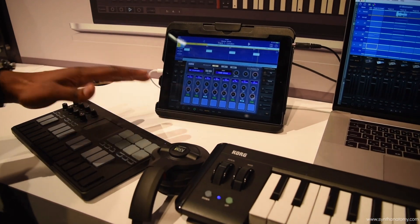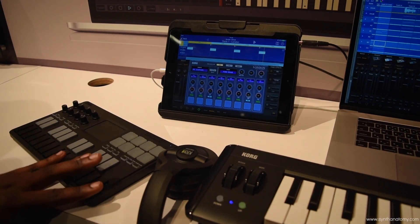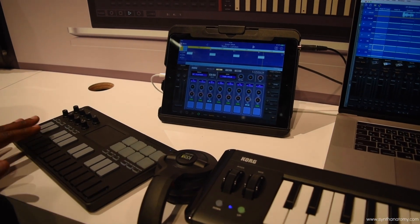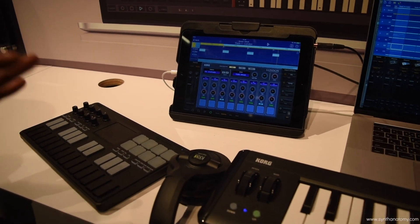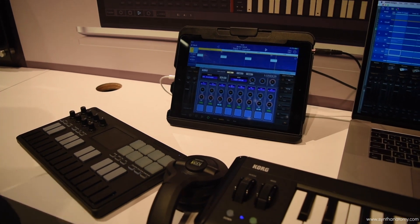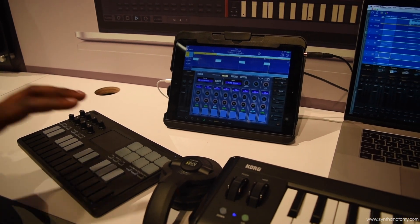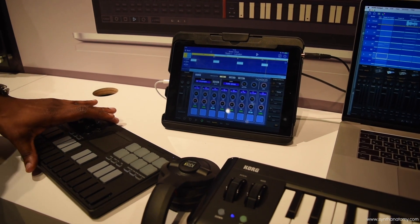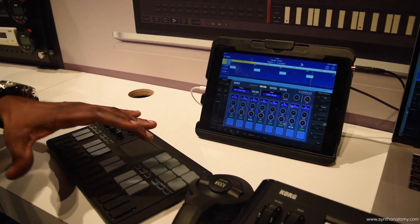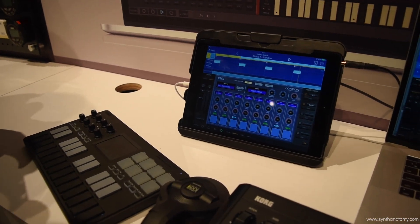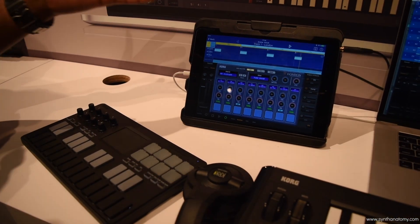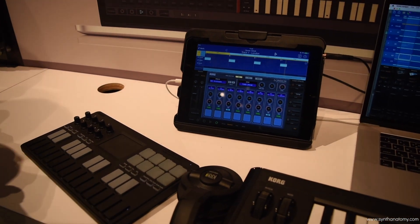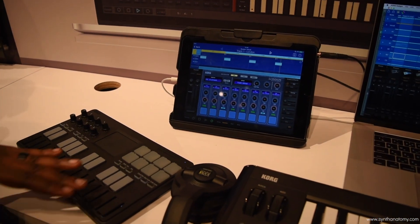The NanoKey Studio is going to be a velocity sensitive, two octave range controller, very lightweight. It will fit in your book bag. It will fit in a bag for your laptop bag or the bag that you're carrying your iPad in.